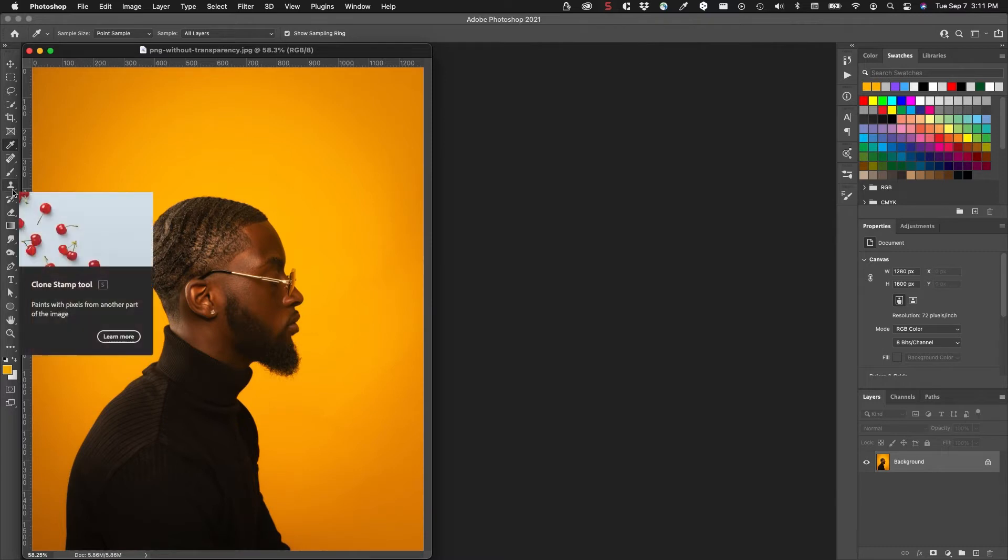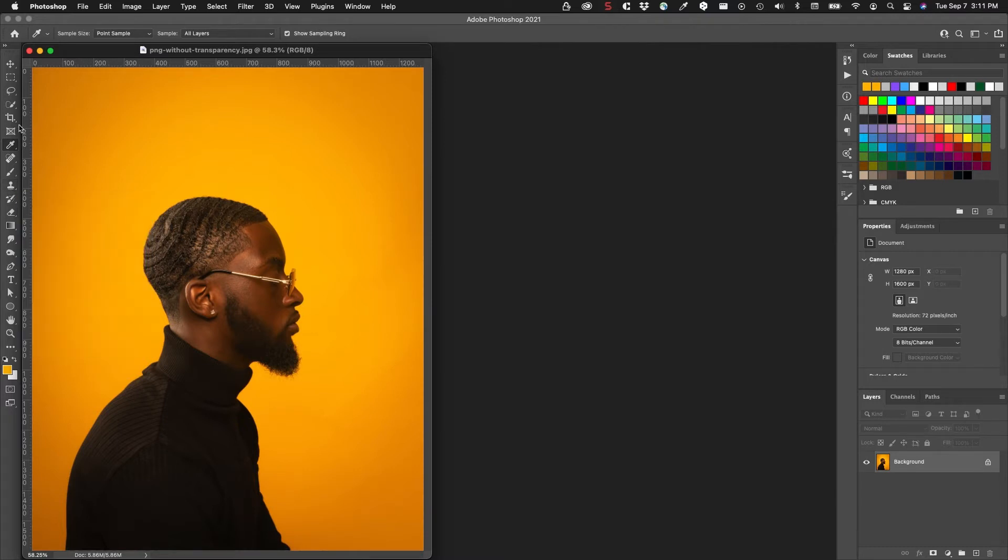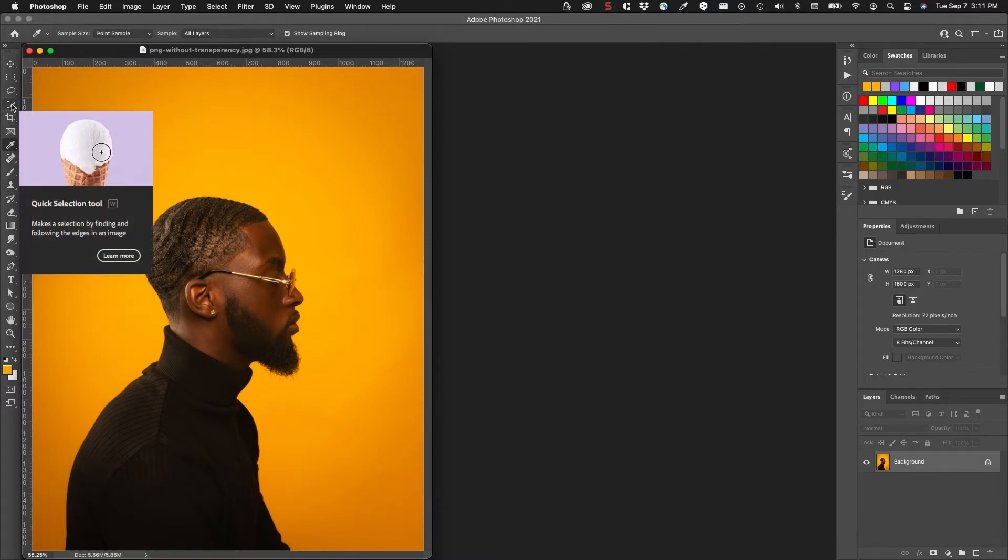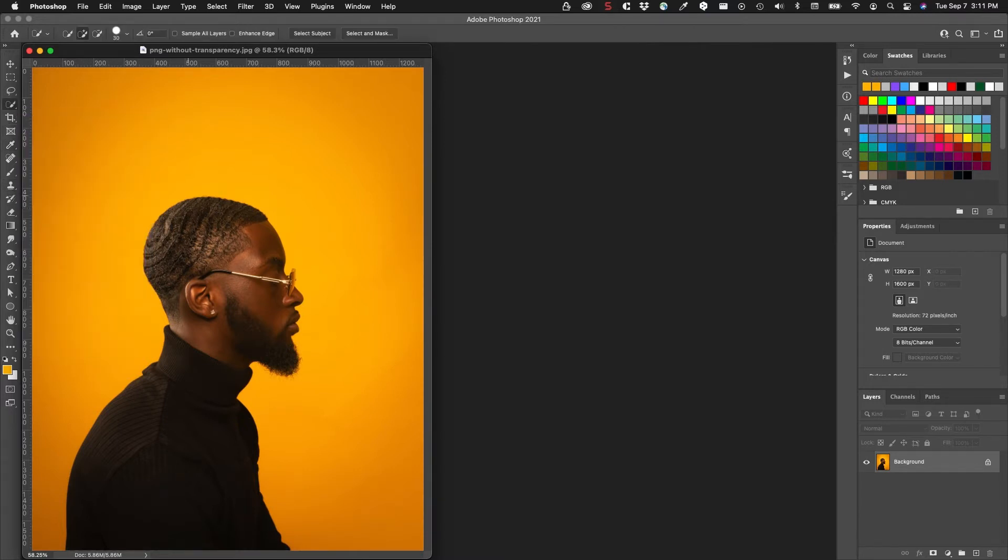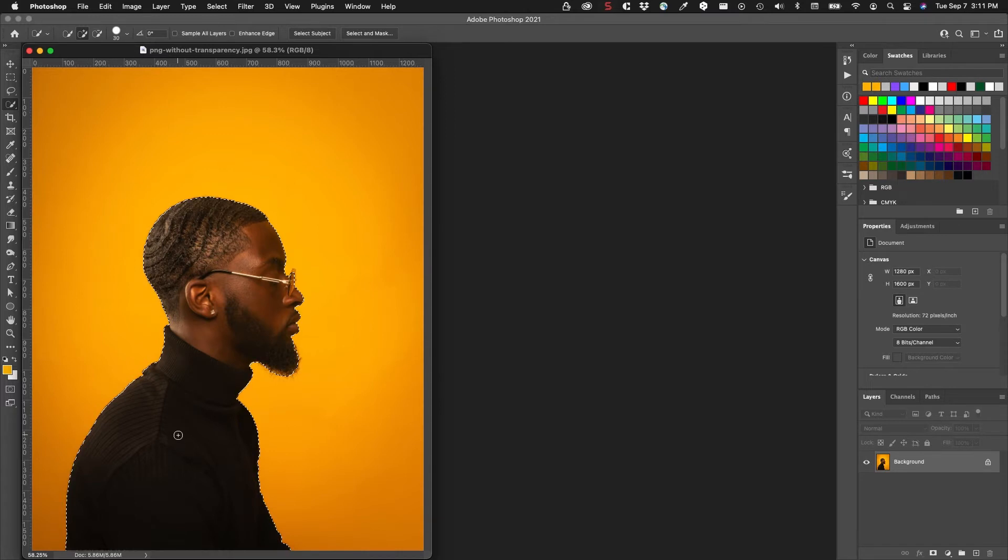This is not going to produce great results, but it's just for demonstration purposes. I'm going to draw through the subject to get the details that I want.